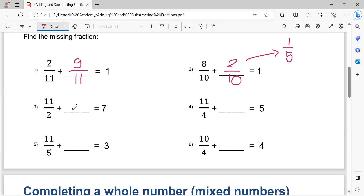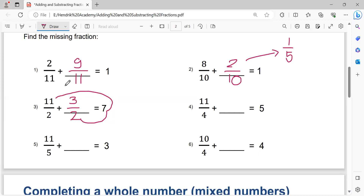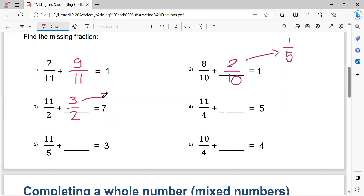Number three: writing denominator two. Two times seven equals fourteen. Fourteen minus eleven equals three. That's the solution: three over two. We may simplify to one and a half, because two times one equals two, plus one equals three.